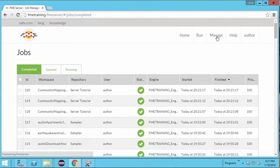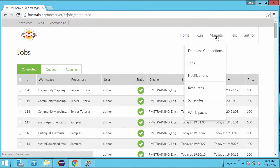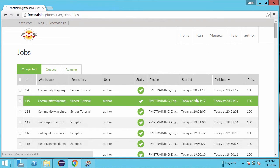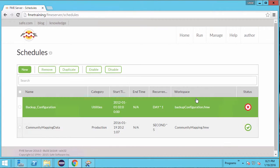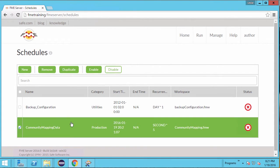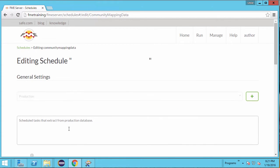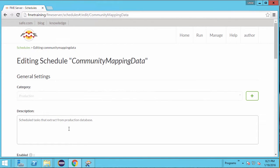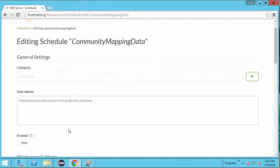Let's set up the schedule for real this time. Go to the Manage menu and select Schedules. Check the task we just set up and click on the Disable button to stop the current task. Now let's edit our task again. Click on the Community Mapping data row to start editing.